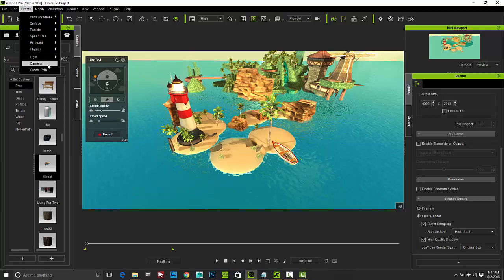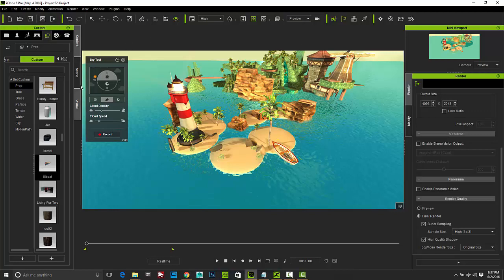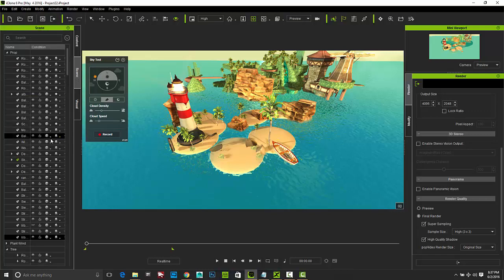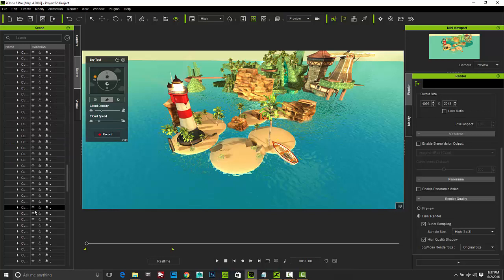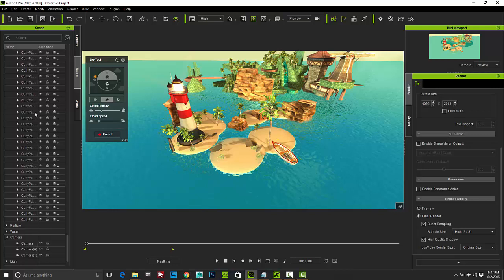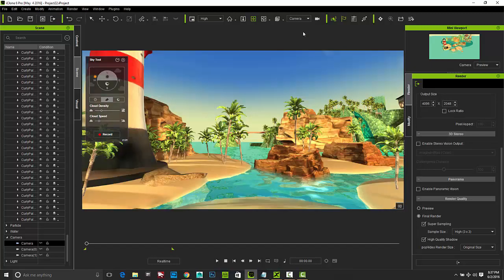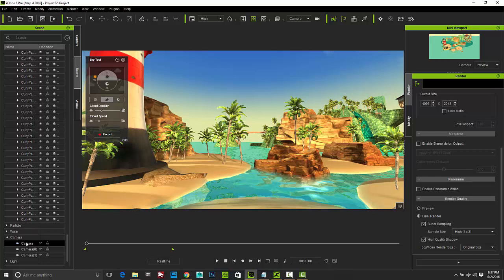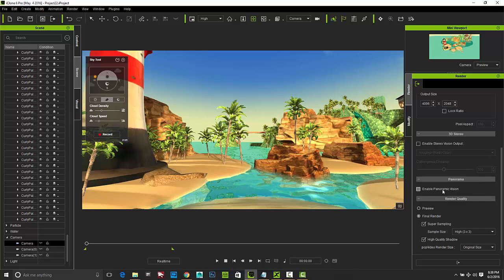And wherever your preview window or preview angle is at that moment is actually where your camera will be set up there. So use the preview camera to get your initial view, and then you go ahead and set up your camera. And then once you've got your camera set up, I'll go to my scene menu here and scroll down to my cameras right here. And I can look in the scene tree and access those.